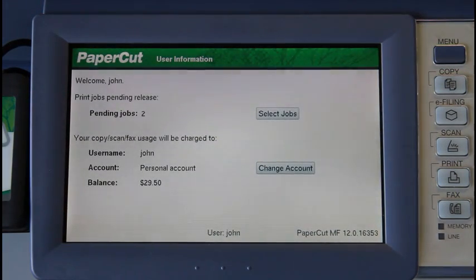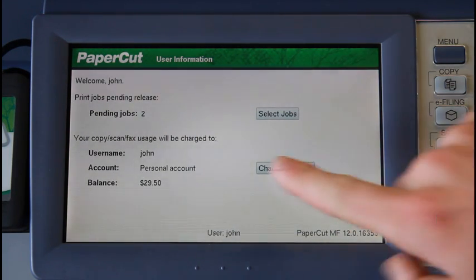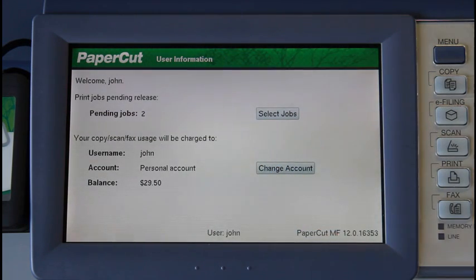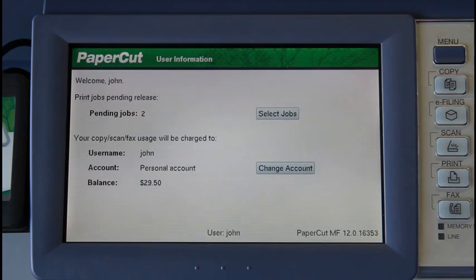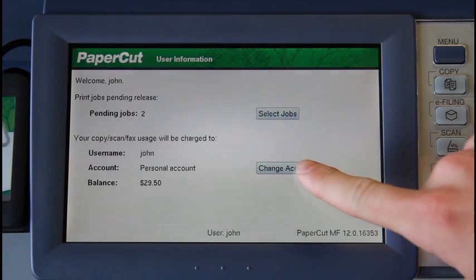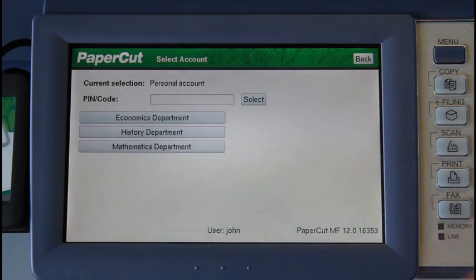PaperCut on the Toshiba also supports charging to shared accounts or departments. The default setting is to charge to the user's personal account, but in this instance, the administrator has given my user, John, permission to charge to other accounts in my Active Directory group. If I select the change account button here, I'm now taken into the account selection screen.